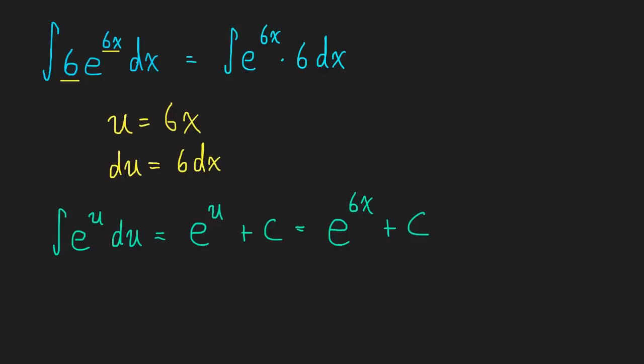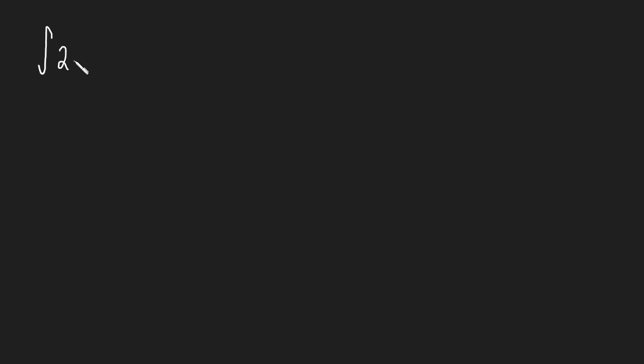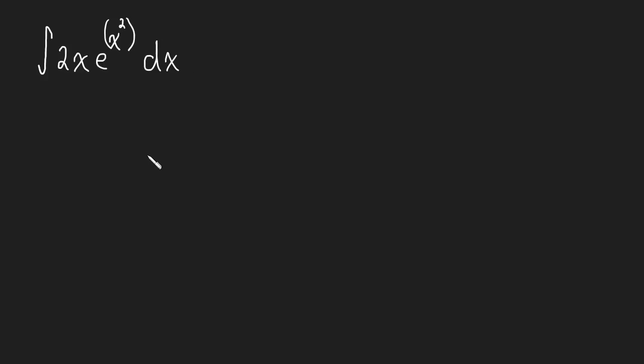Okay, I'm going to write another integral on screen. I want you to, again, pause and see if you can get the answer on your own. Sorry, let me write this a little bit neater. So, just to clarify, this is the integral of 2x e to the x squared dx. So, pause and try that.